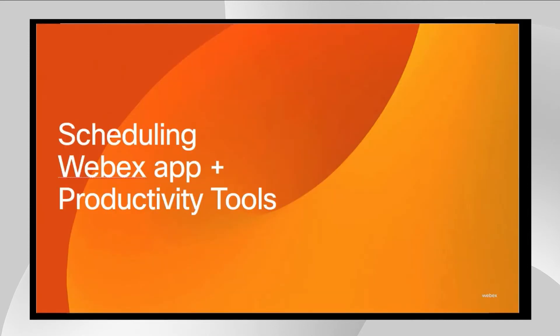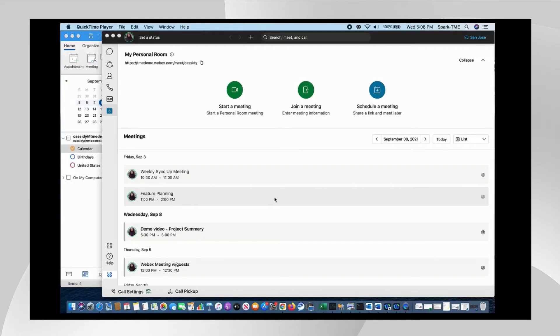Now we're up and running with the installed Webex app and let's walk through the new scheduling interface. Since we're on the meeting tab, we see the scheduling and personal room options immediately.